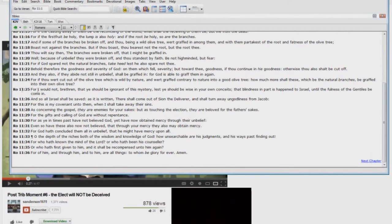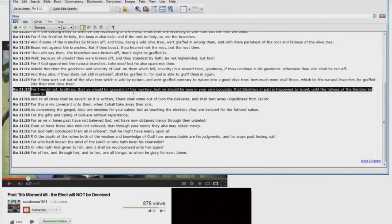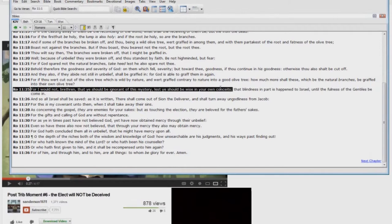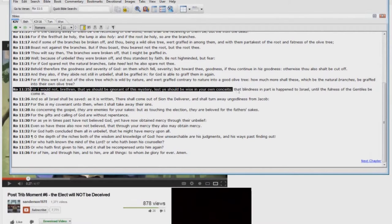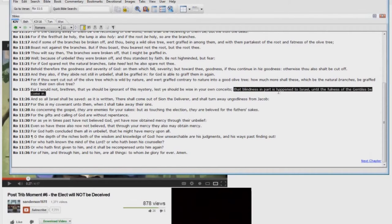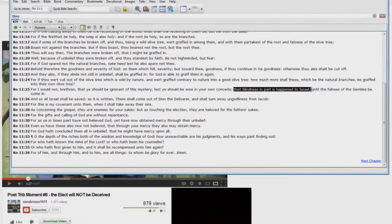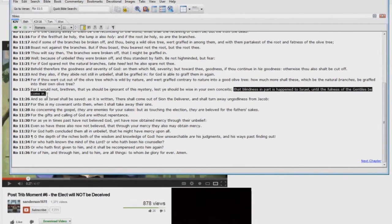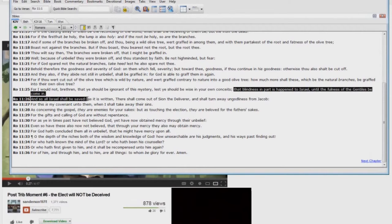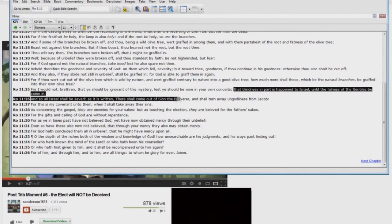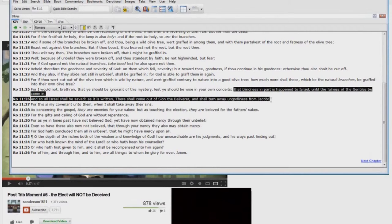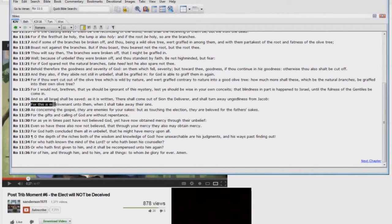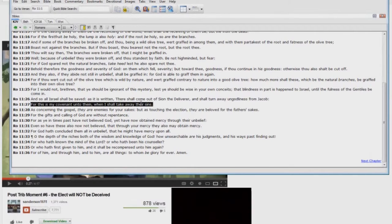Now look here at verse 25. Romans chapter 11, verse 25. For I would not, brethren, that ye should be ignorant of this mystery, lest ye should be wise in your own conceits. Like Steve Anderson, thinking that the Gentiles have replaced the nation of Israel. Nonsense. That blindness in part is happened to Israel until the fullness of the Gentiles become in. And so, all Israel shall be saved, as it is written, there shall come out of Zion the deliverer, and shall turn away ungodliness from Jacob.